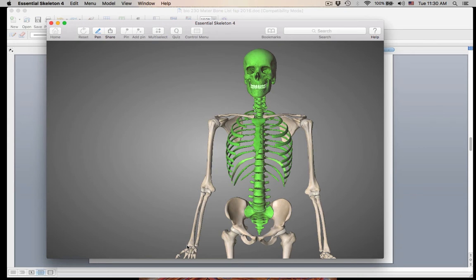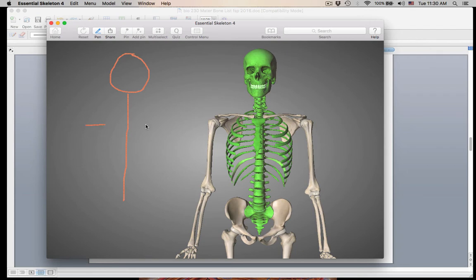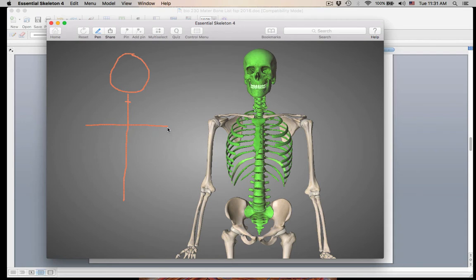Everything still white is the appendicular skeleton. To remember the axial skeleton, just do your drawing: bones of the skull, bones of the vertebral column, and this line representing the bones of the thoracic cage. You do have a little hyoid bone which is part of the axial skeleton, but we're not going to talk about that. So we've done the bones of the skull, we've done the bones of the vertebral column, and next we are doing the bones of the thoracic cage.